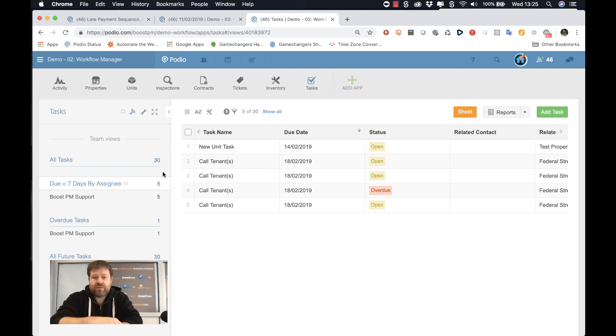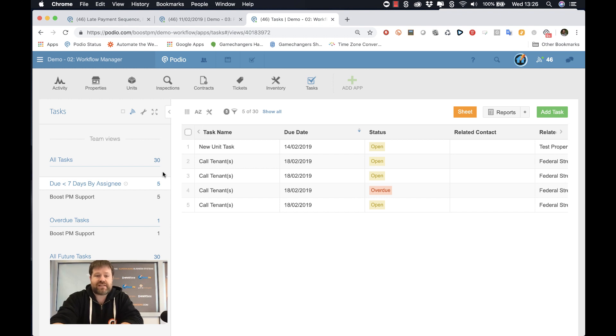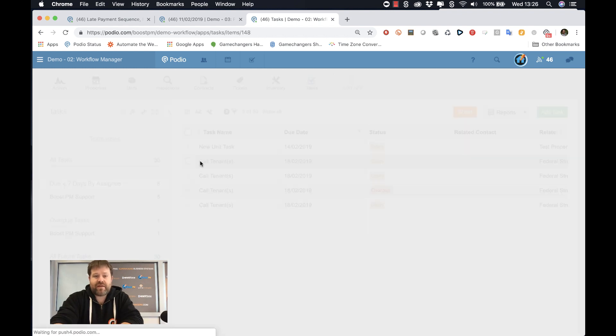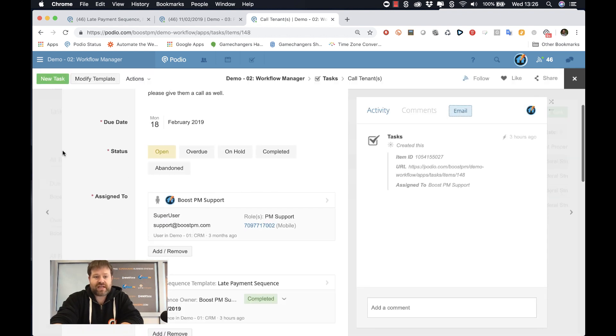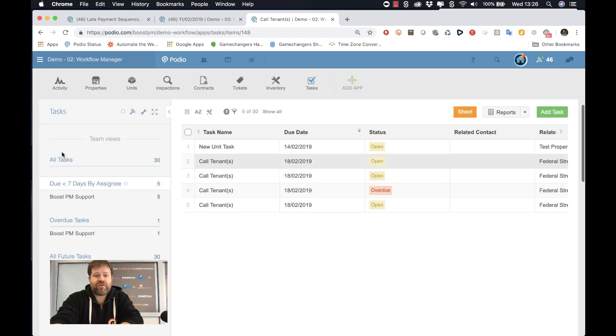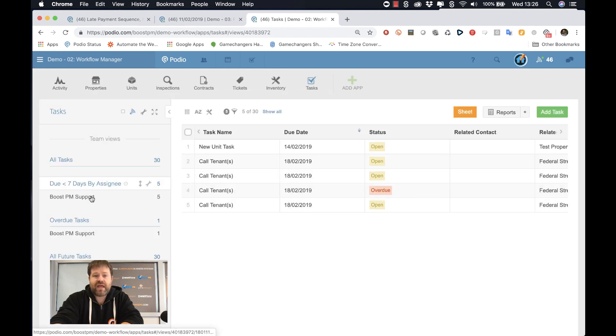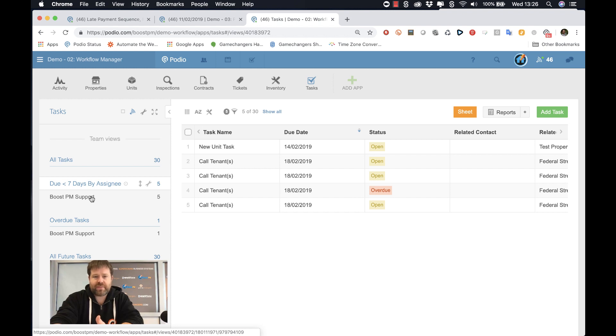I can also, for instance, reassign it. If the person who is assigned to that task is called in sick, I can very quickly go to which task they have assigned to them for this week, for this day, and reassign them.